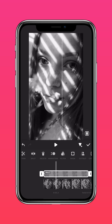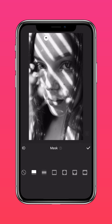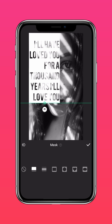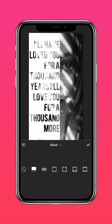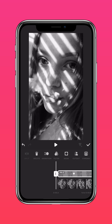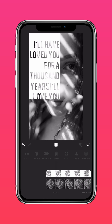Move a few seconds down the video, then tap Mask again. Shift the mask down so that it reveals all the text. And there you have it — a text overlay video.